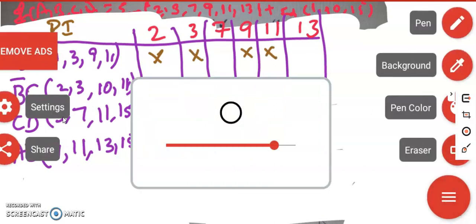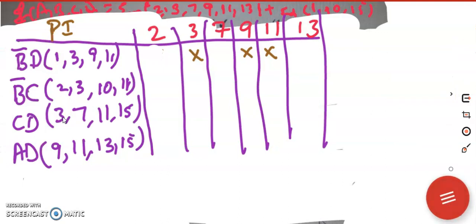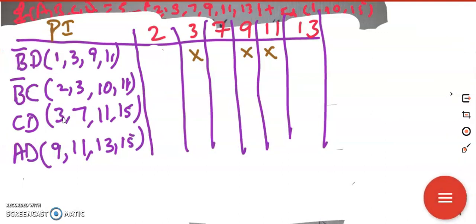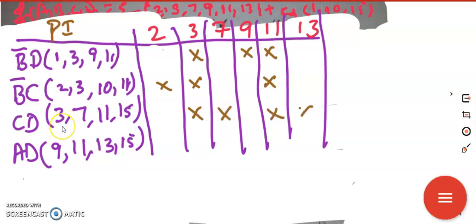Next, b̄c covers 2, 3, and 11 — 10 is not there as a main term. cd covers 3, 7, and 11 — 15 is not there. For ad: it covers 9, 11, and 13 — 15 is not there because that is a don't care. So we consider only the terms that are main terms.